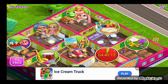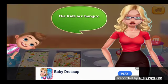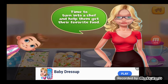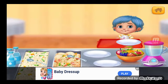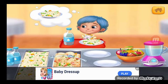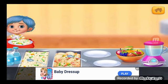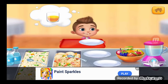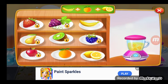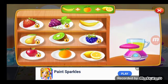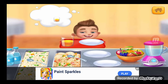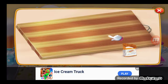Lunchtime! The kids are hungry. It's lunchtime - time to turn into a chef and help them get their favorite food. So what would you like to eat today? There you go - yummy risotto! So what would you like to eat today? Let's make a smoothie. A smoothie for energy and refreshment. Let's make you a pizza!